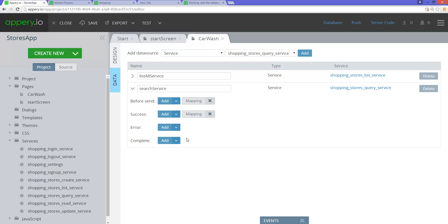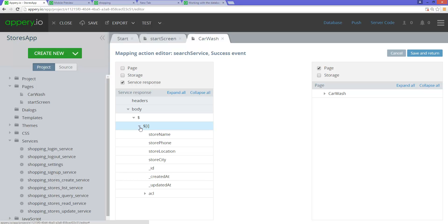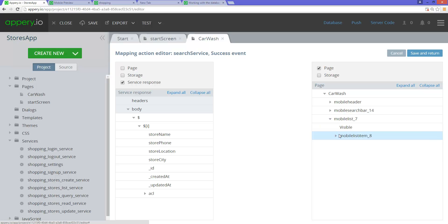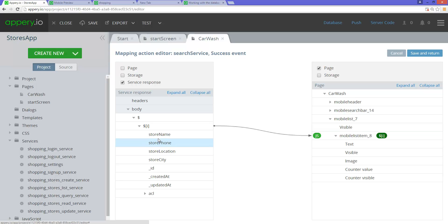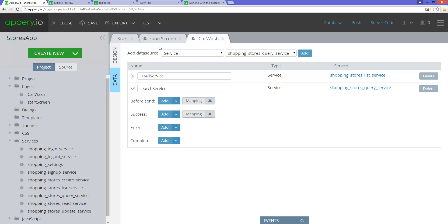That is the search service. Now we do the mapping — basically the same thing we did in the list-all service. Go to mapping, get the array again, map it to the mobile list, then take the store name and map it to the text. Same steps as earlier. Click save.